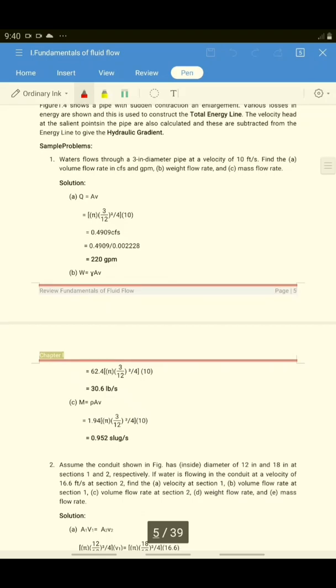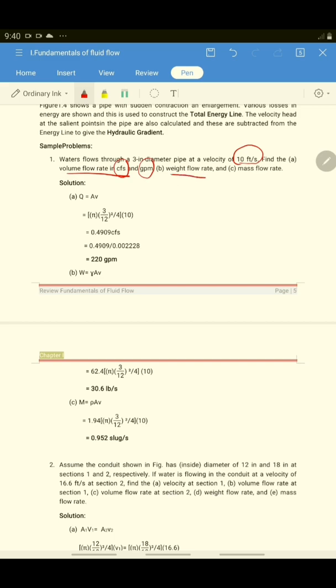We will try these examples. Number one: water flows through a 3-inch diameter pipe at a velocity of 10 feet per second. Find the volume flow rate in cubic feet per second and in gallons per minute. Then we also have to get the weight flow rate and the mass flow rate.